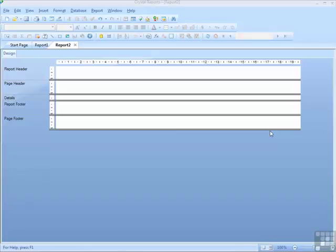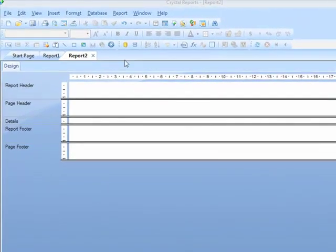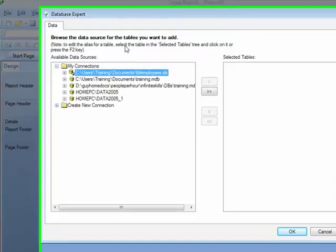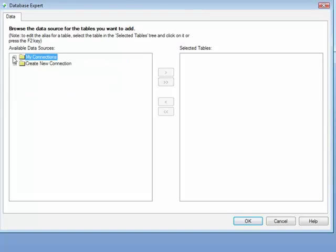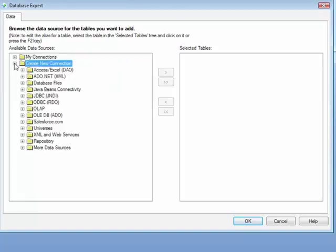Making a connection to a SQL Server database. From our blank report, we take the database expert. We'll compress my connections. We're looking to create a new connection, so we expand Create New Connection.